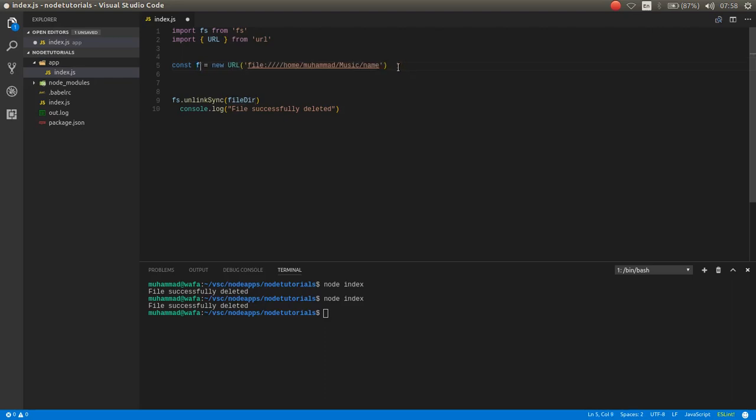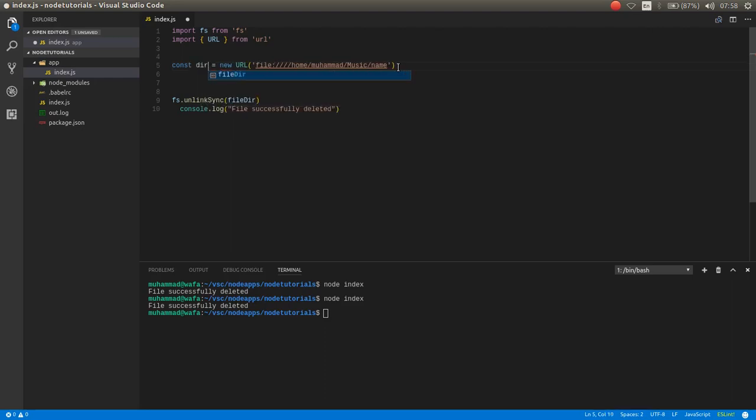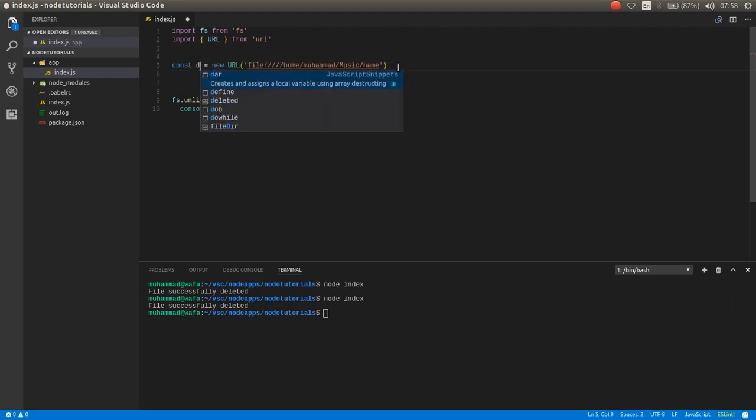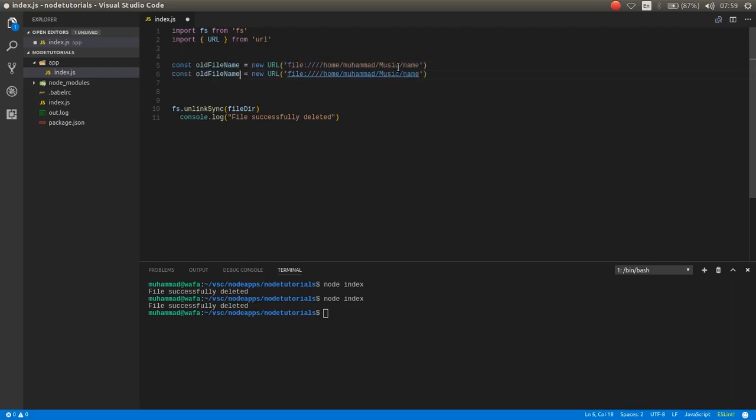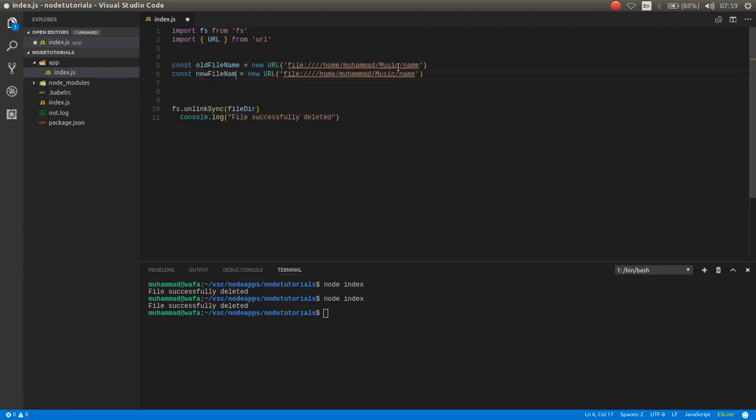I want to make a variable old file name and the new file name. So we have old file name and new file name.